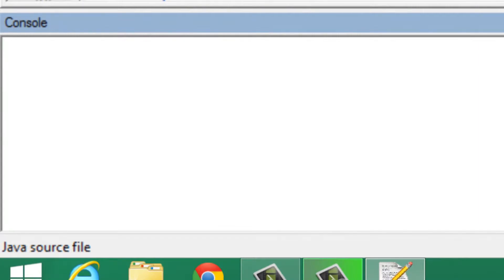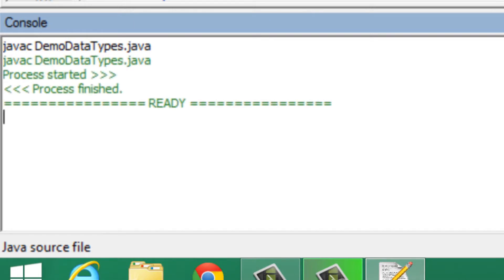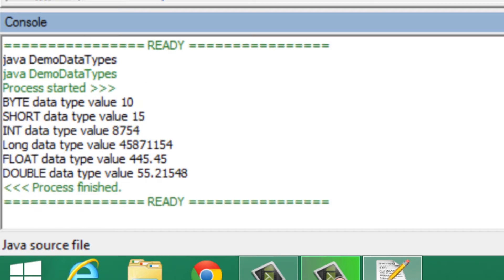To compile the Java program, we type javac followed by the file name, that is DemoDataTypes.java. There you can see our program has compiled successfully. Now to run the Java program, we type java followed by the class name, that is DemoDataTypes. There you can see our program has compiled and executed successfully.